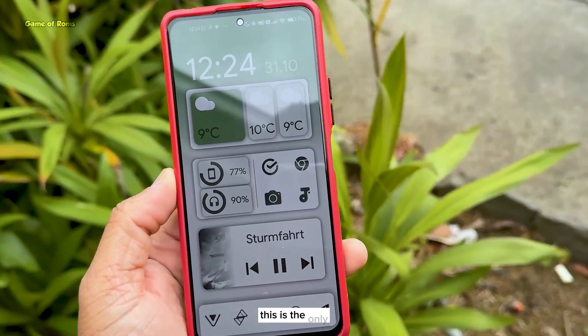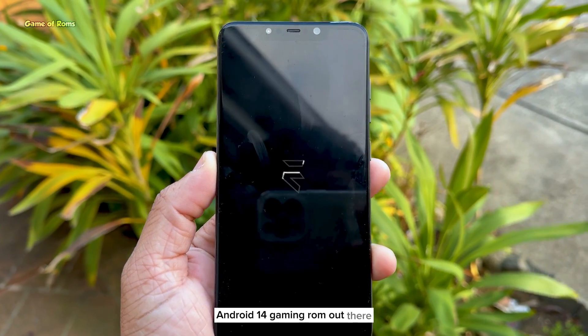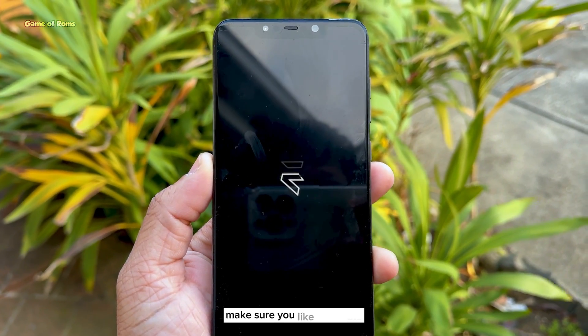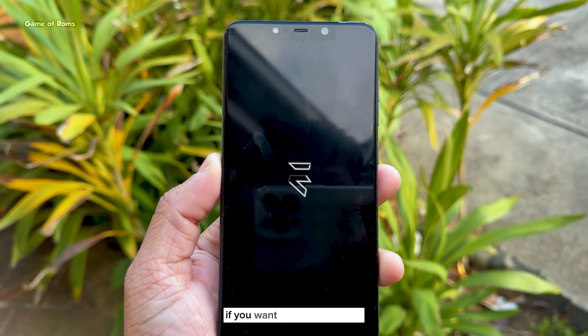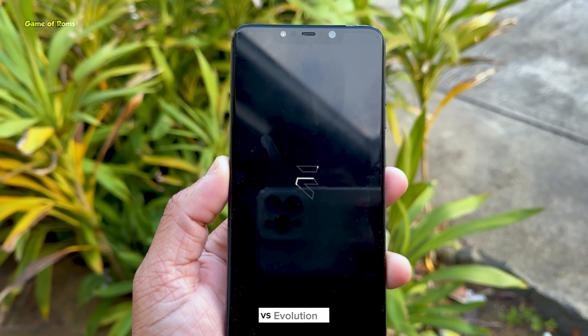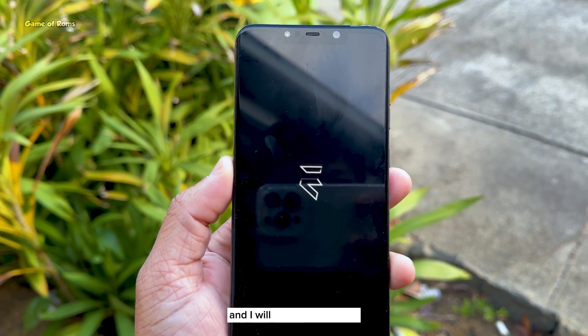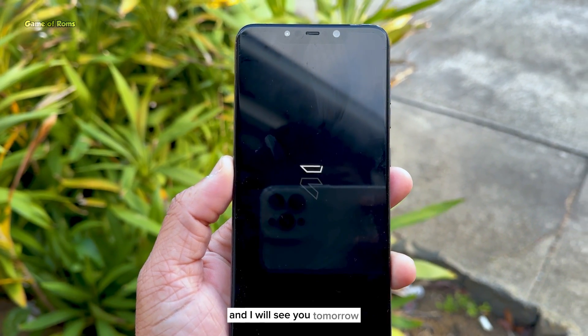Currently this is the only Android 14 gaming ROM out there. Make sure you like this video if you want to see a LineageOS versus Evolution X comparison, and I will see you tomorrow.